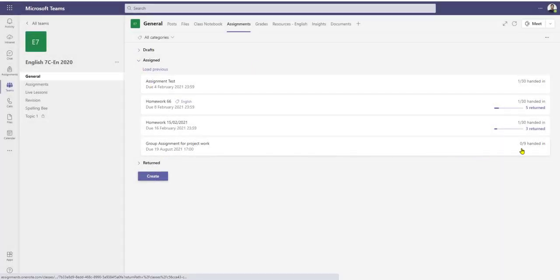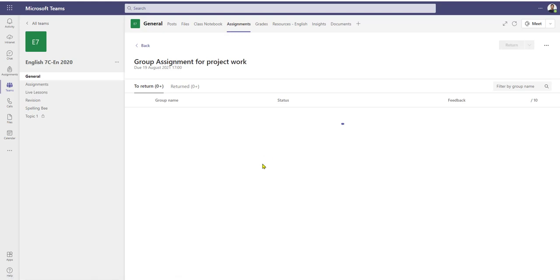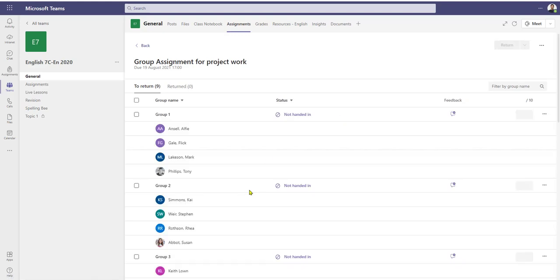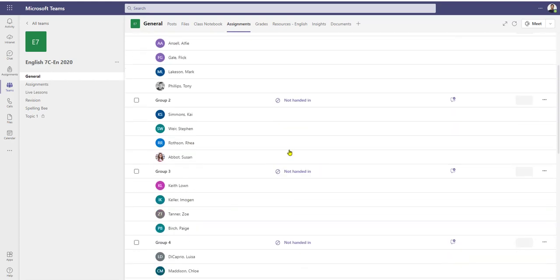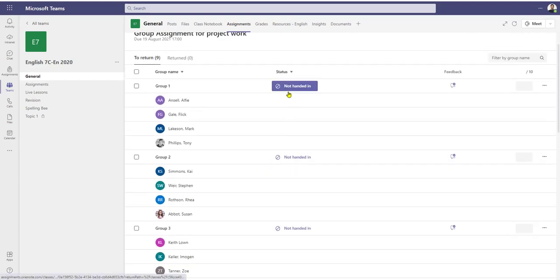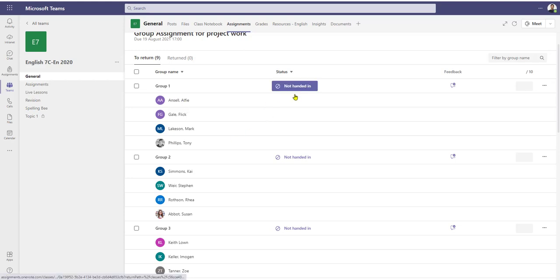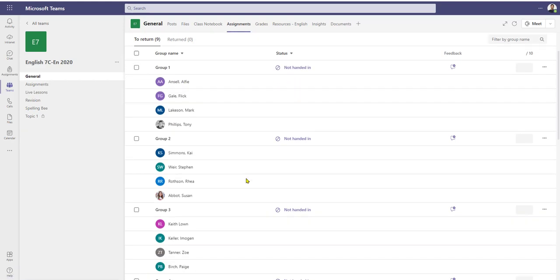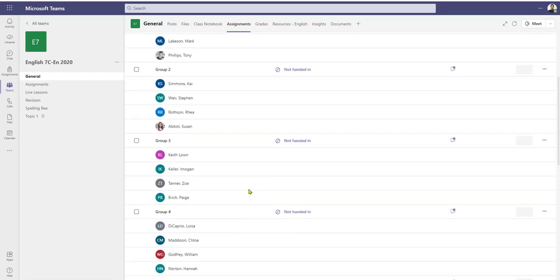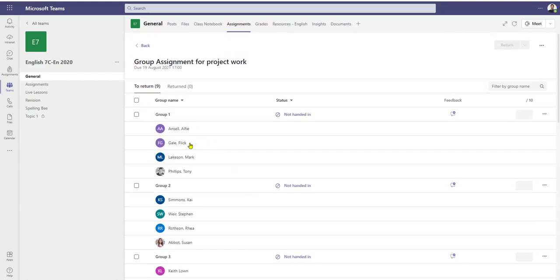The assignment has now been added to the list and we can see that zero out of nine have been handed in at the moment. If I click on the assignment, it opens up and displays the different groups and the status of the assignment — group one haven't handed it in yet, group two, group three, etc.